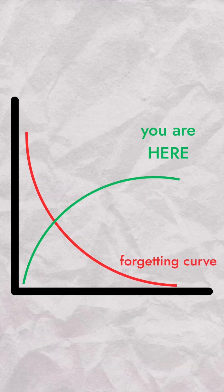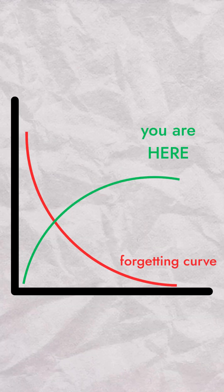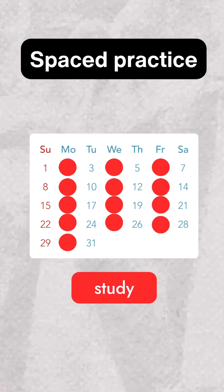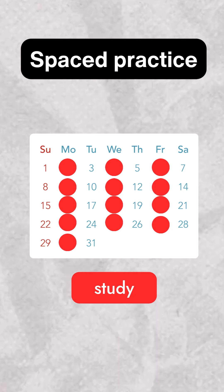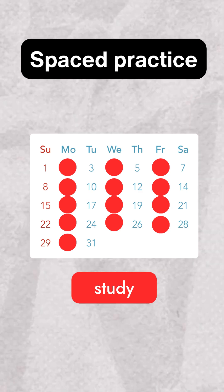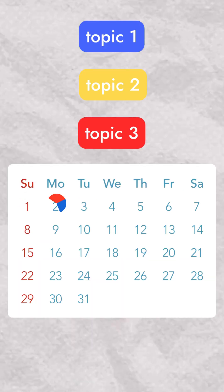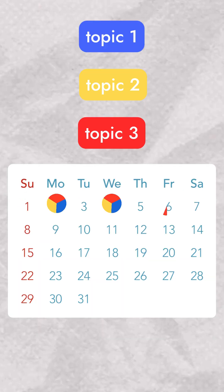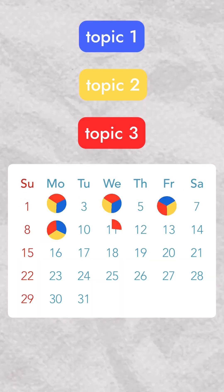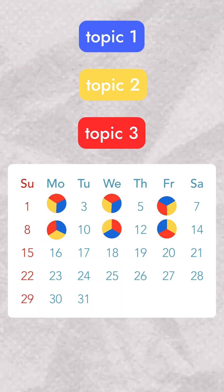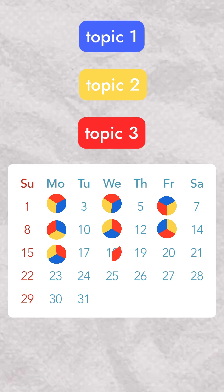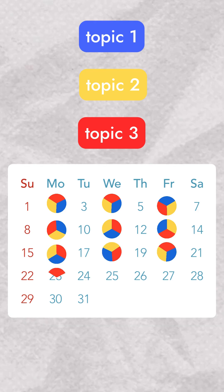Here's the good news. You can fight the forgetting curve. The key is reviewing information at spaced intervals. Each time you revisit material, your brain strengthens the memory traces and resets the forgetting curve.